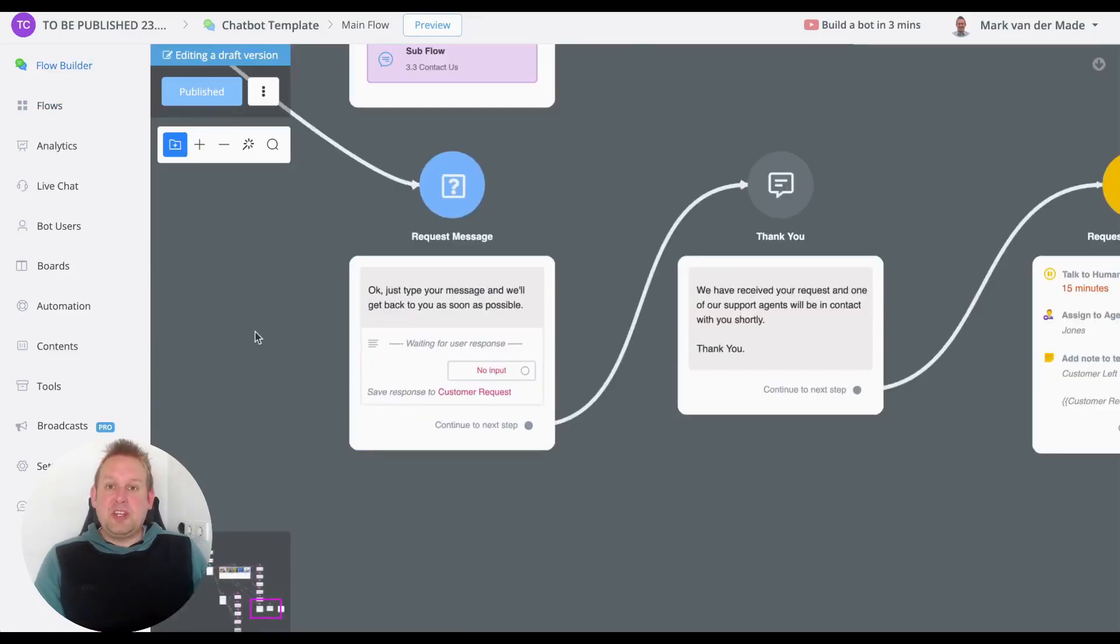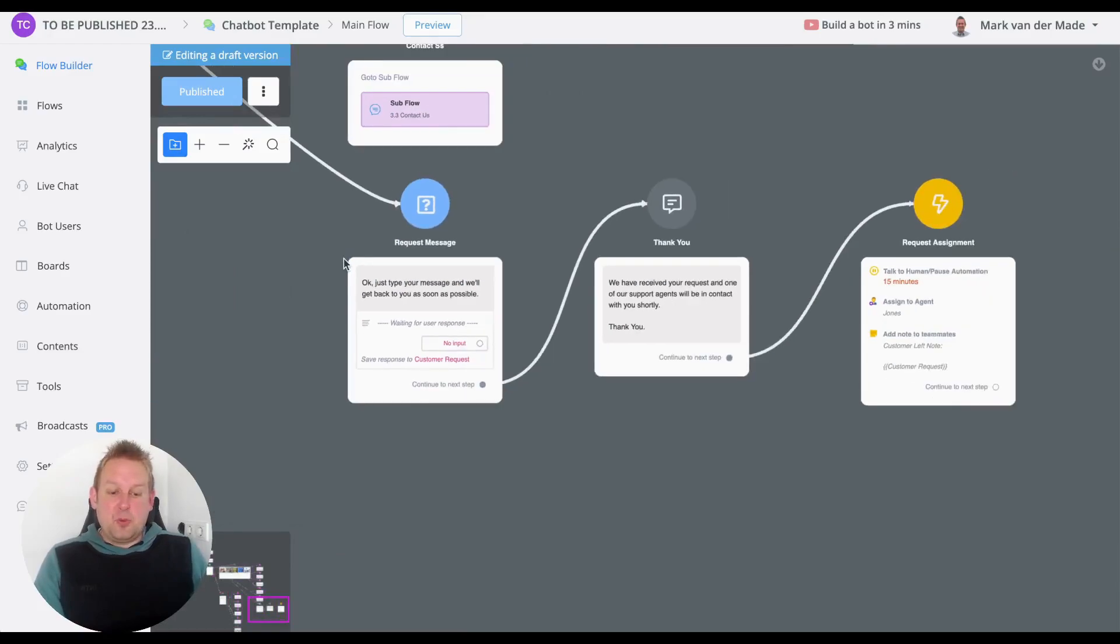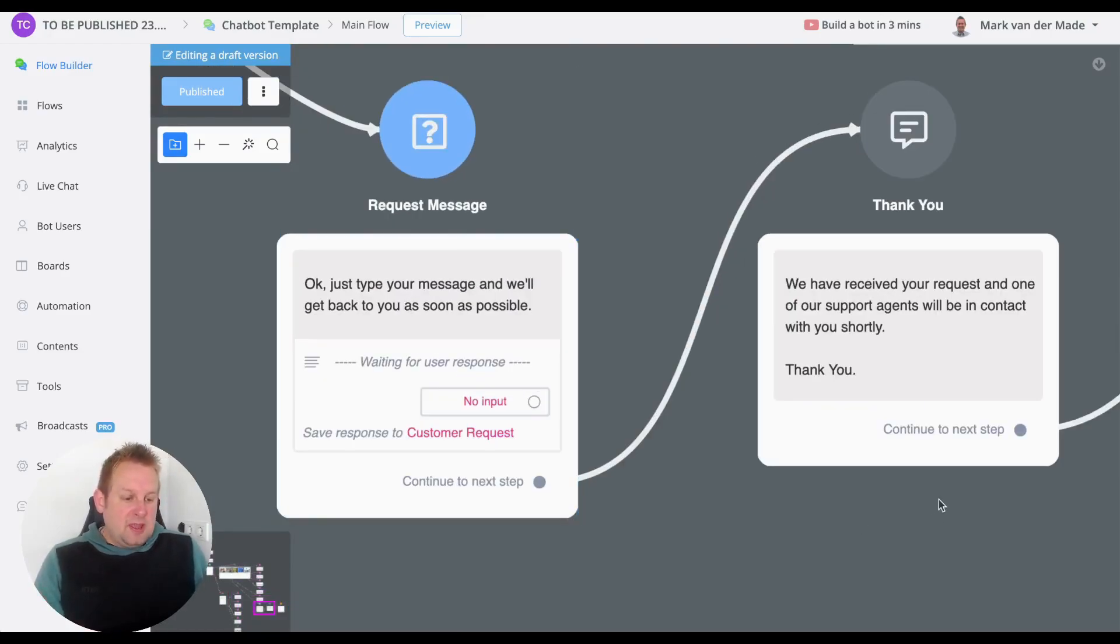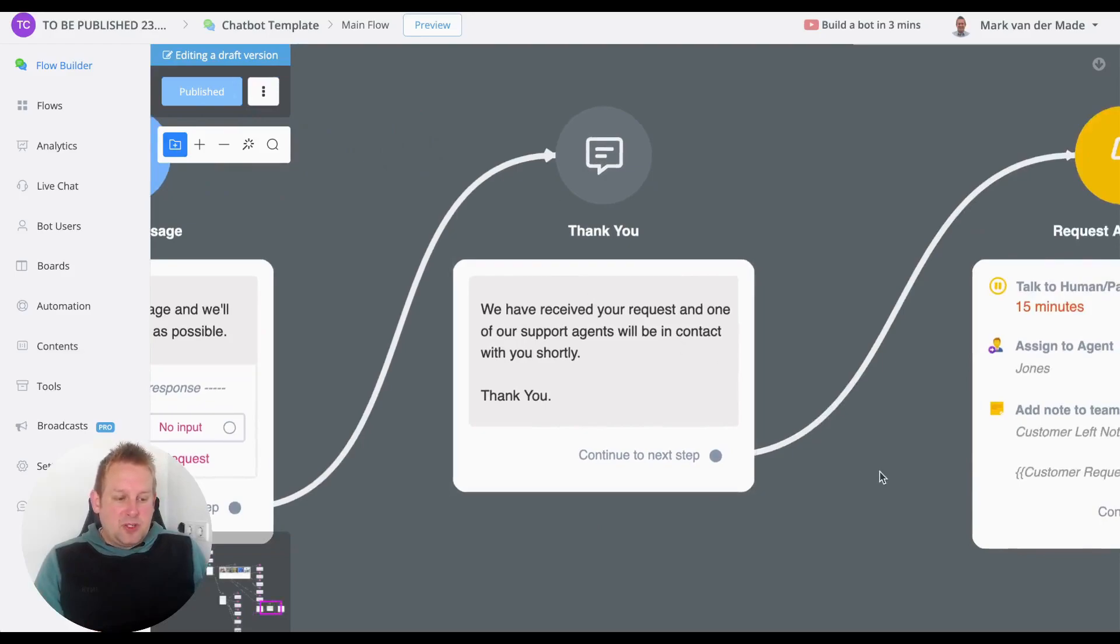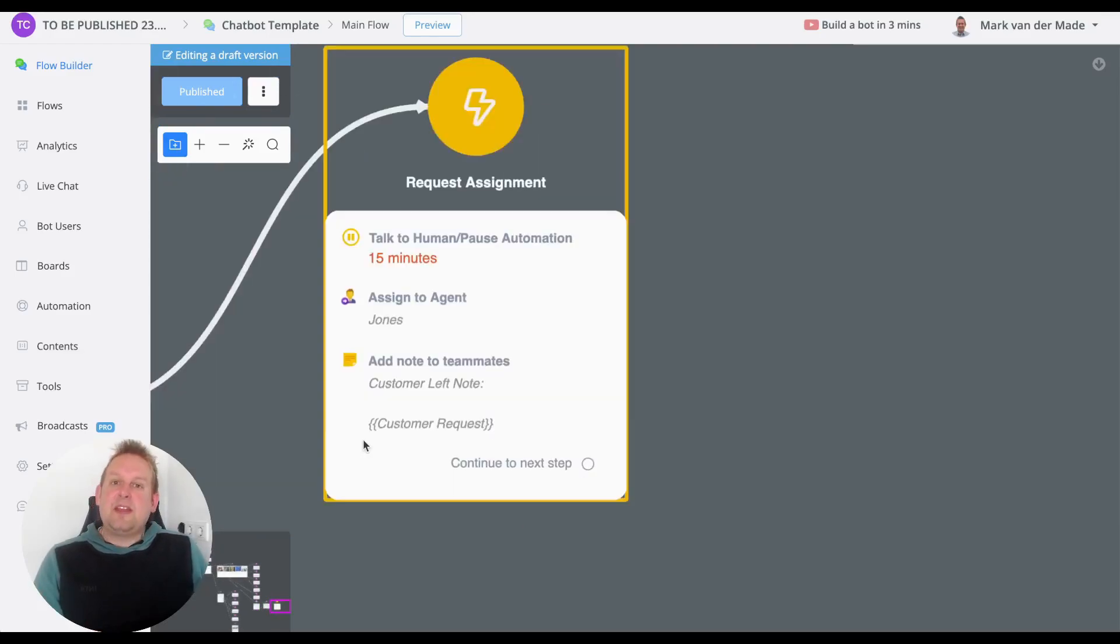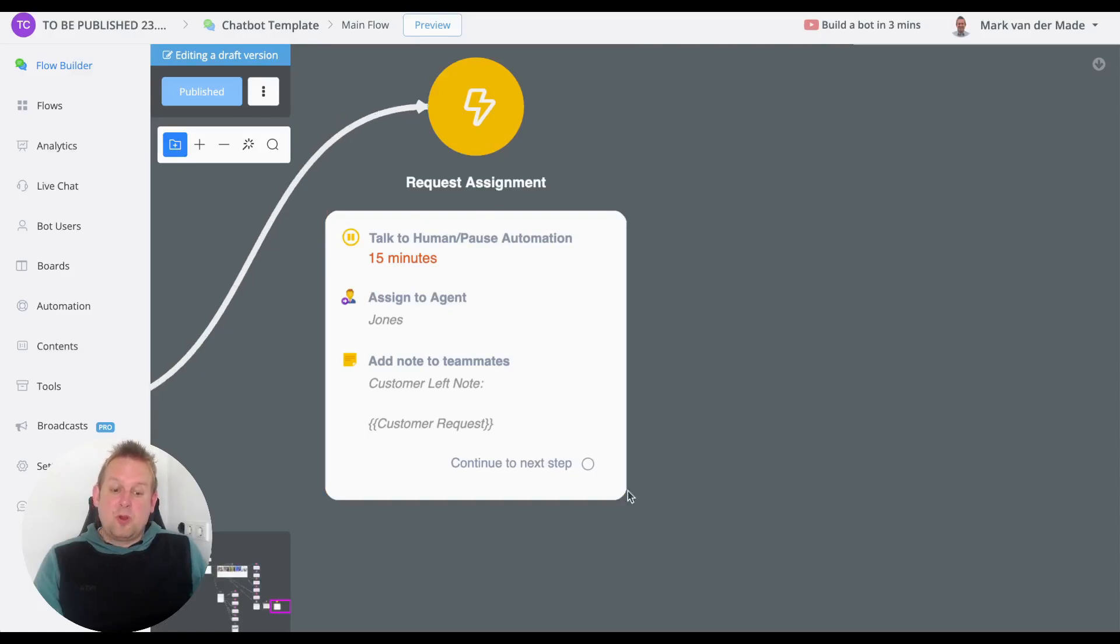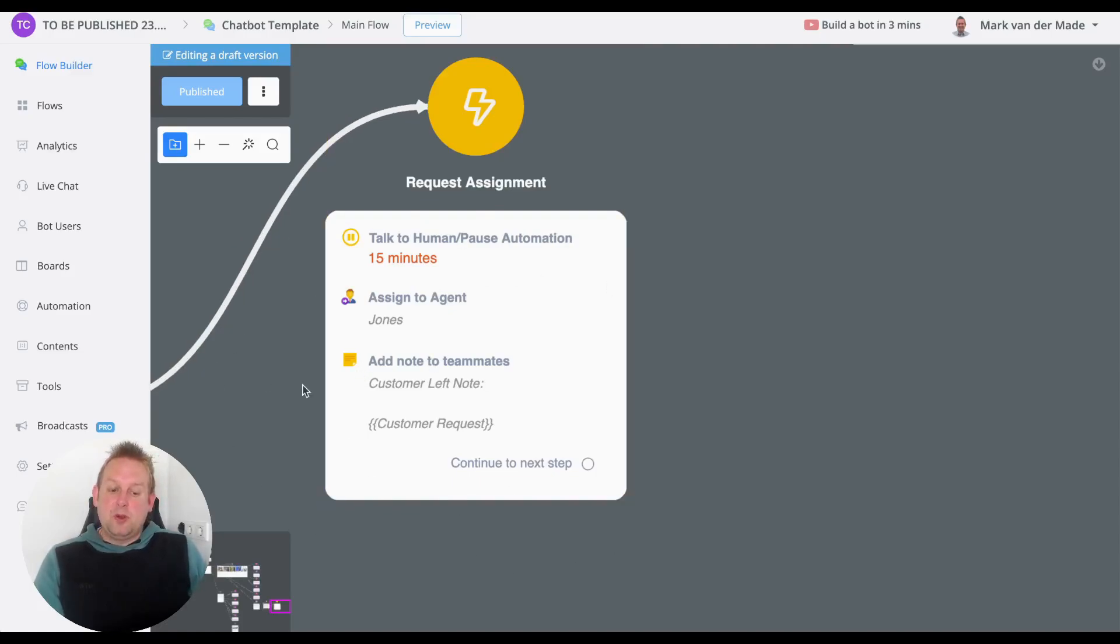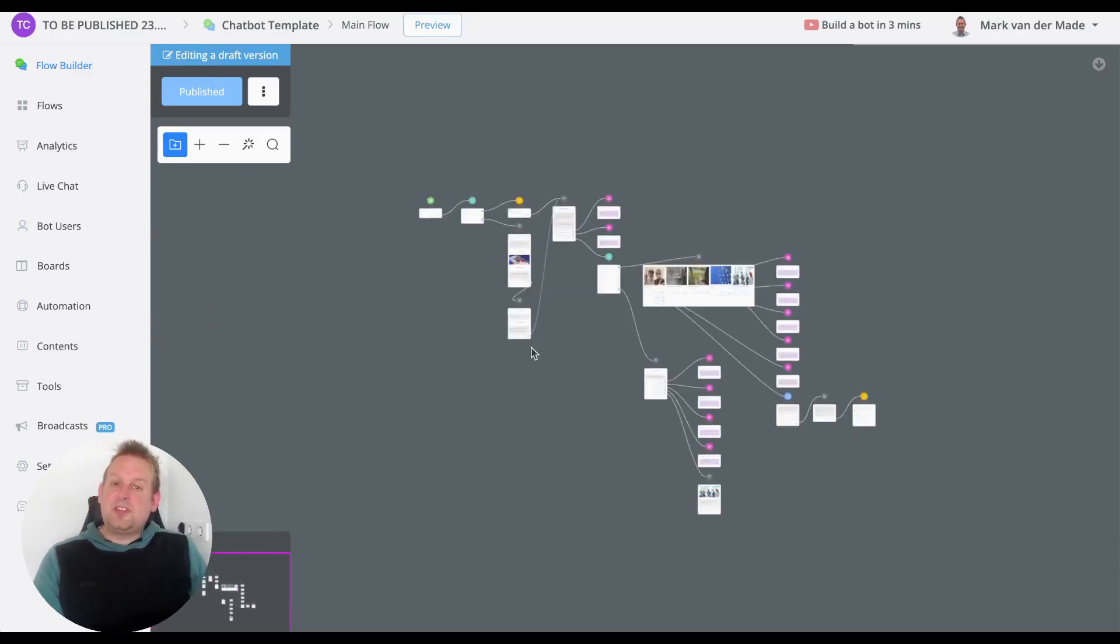Okay, you'll see that we have the request message here - 'Why do you reach out towards live chat?' Then we have the confirmation message, and you'll see that the conversation will get put on a 50-minute pause. We're going to assign it to a specific agent, and then we'll have a note for the teammates.